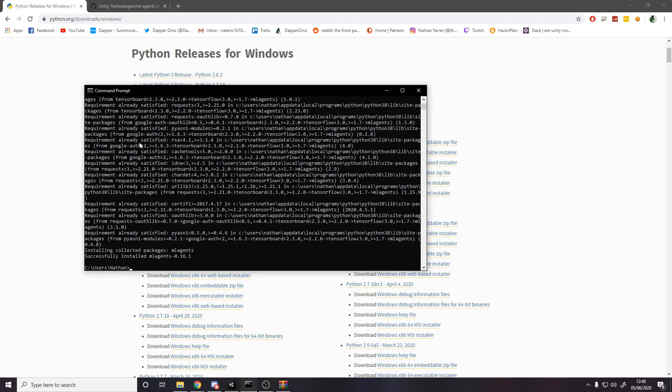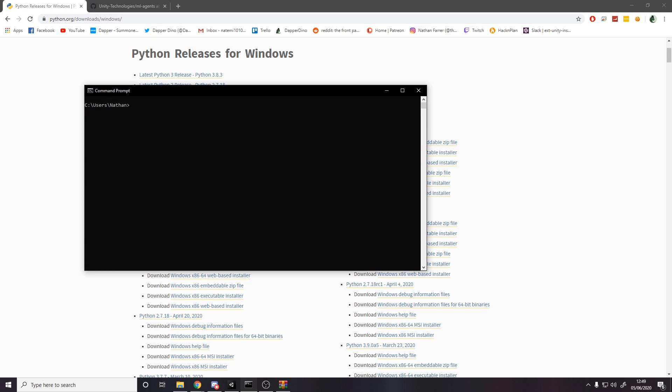Now we're back in our directory for ourselves and then if we type pip-free install ml-agents, that'll download the ml-agents package for pip. It's installing stuff and then it's got obviously dependencies, some of them are installed, some aren't, but then at the end successfully installed ml-agents. It's good to go.